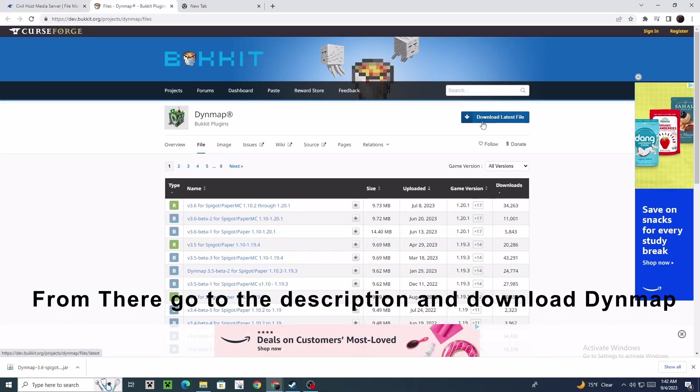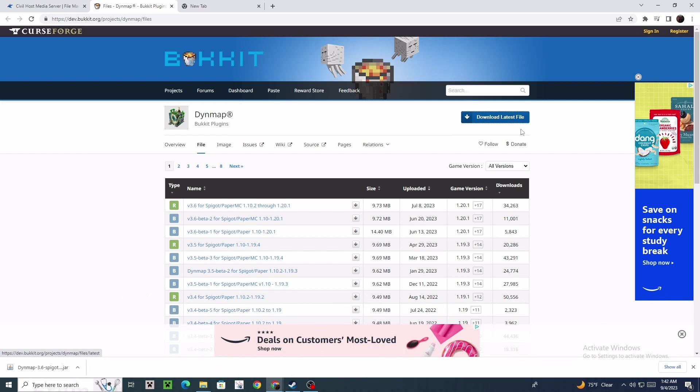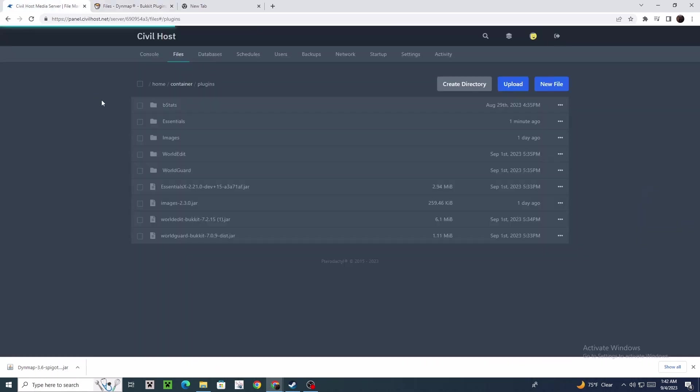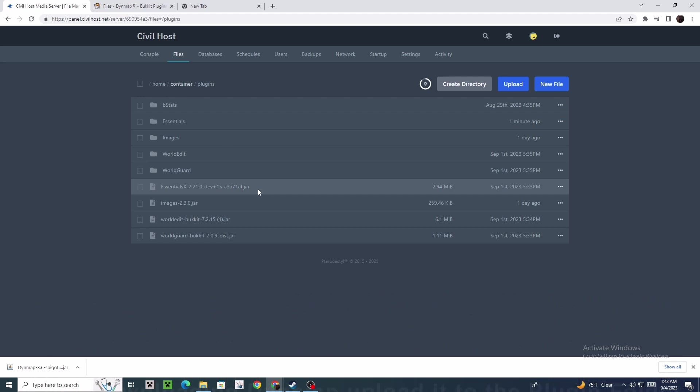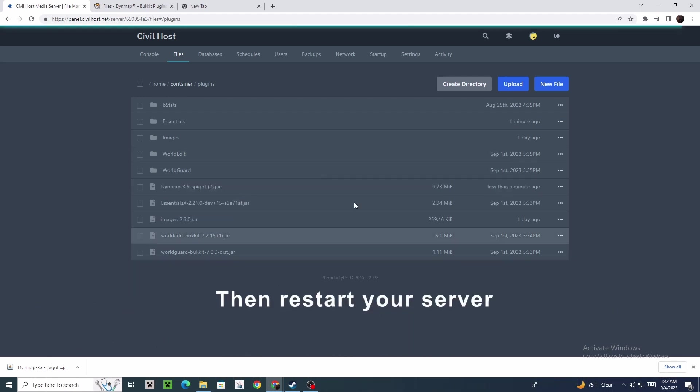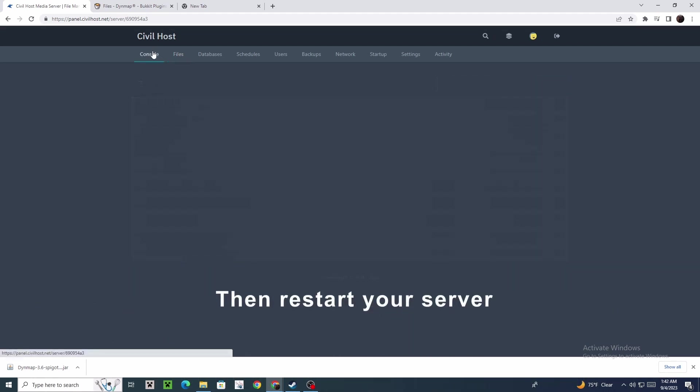From there, go to the description and download the map. After downloading the map, upload it to the plugin folder, then restart your server.